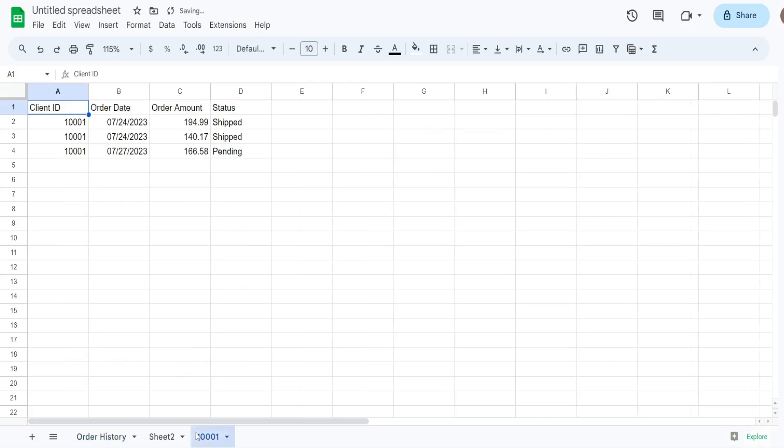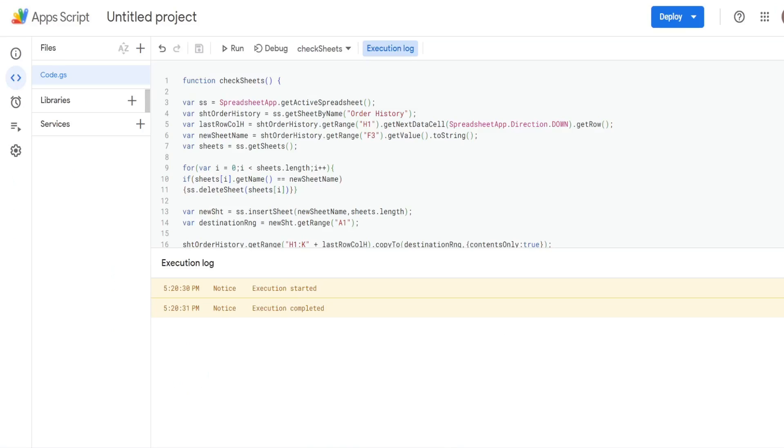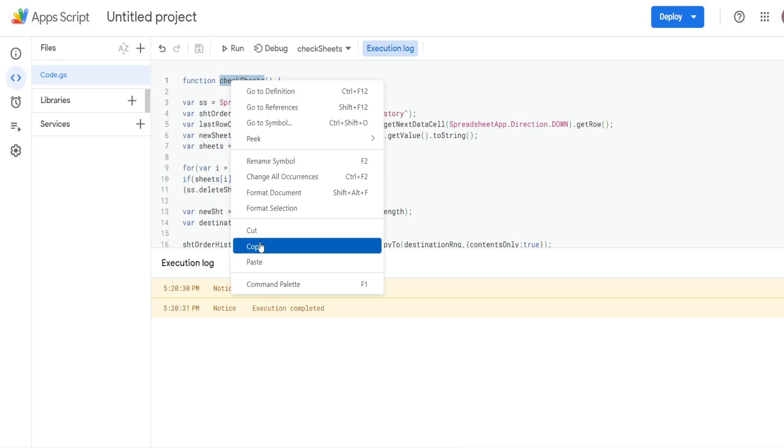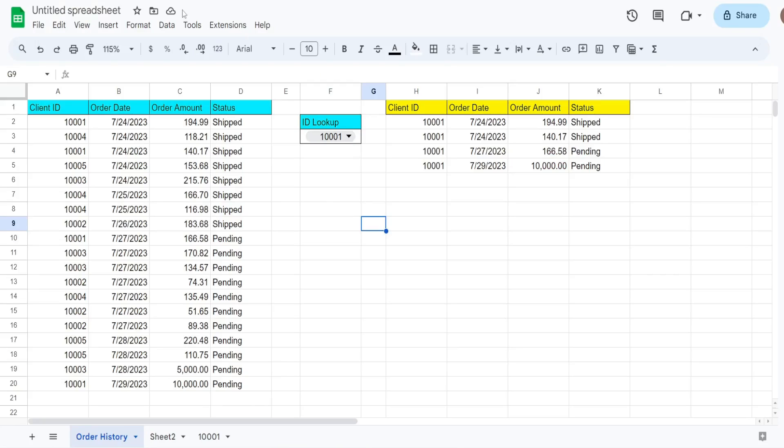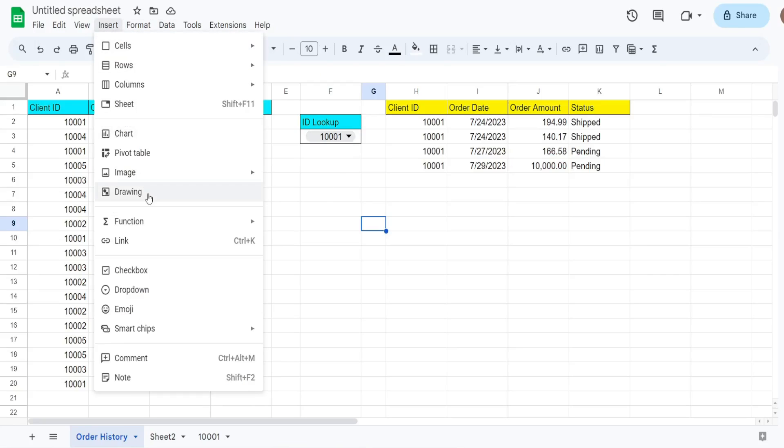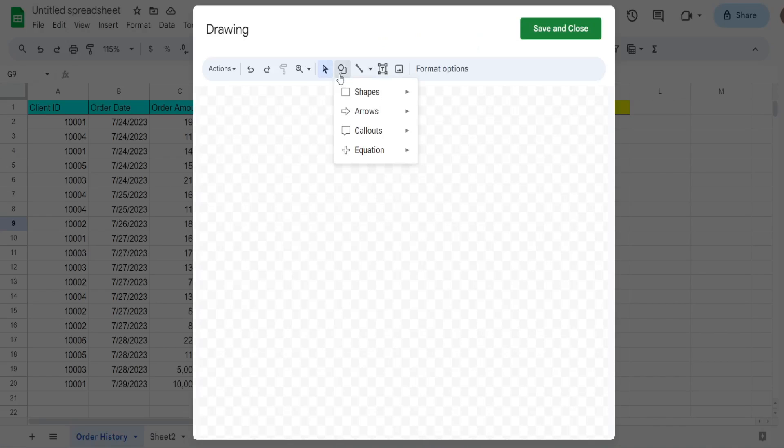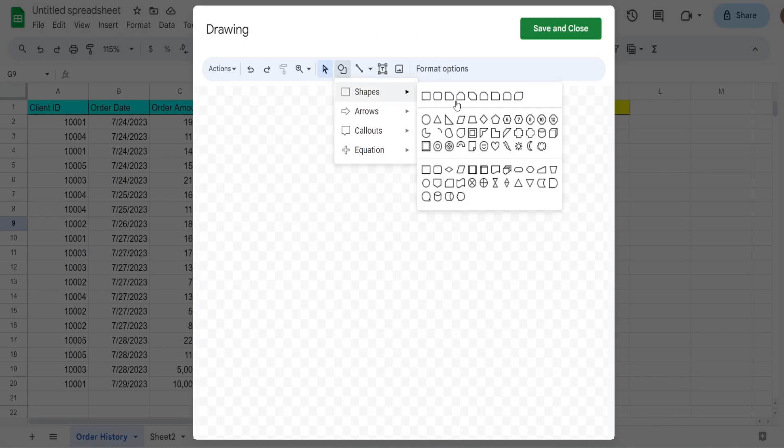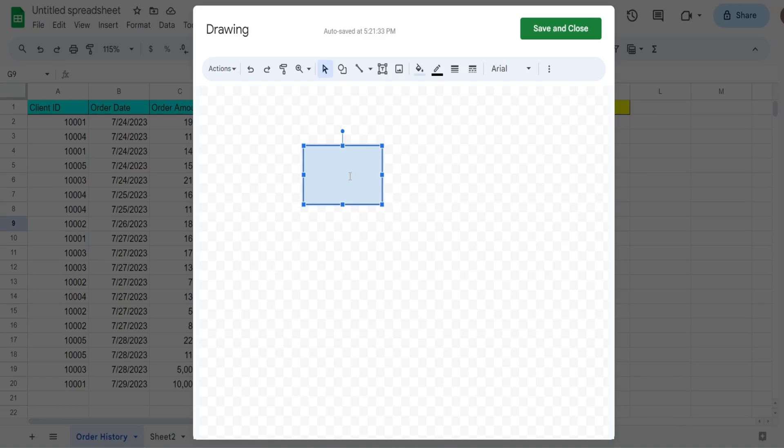So we have this sheet. You can see we refreshed the data here. So what I'll also do is go ahead and add a script button. So I'm going to copy our scripts name, I'm going to go up to insert and then drawing. We're going to draw a shape here. So we'll just do a rectangle and put something like copy results. Hit save.